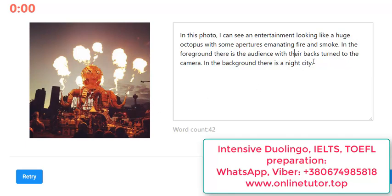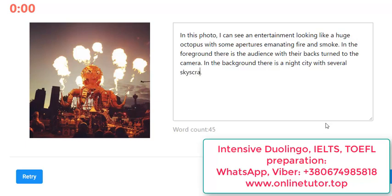I wanted to say 'with some skyscrapers' but obviously I didn't have time. If I had more time: 'with several skyscrapers that look tilted' - it would be even better - because they are not vertical due to the optical effect.